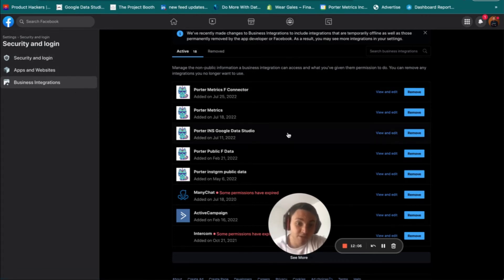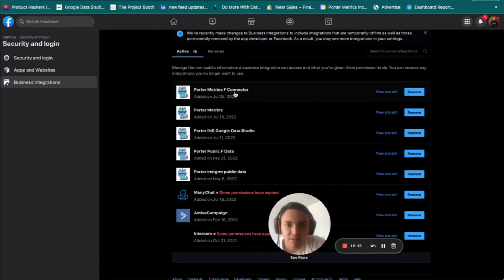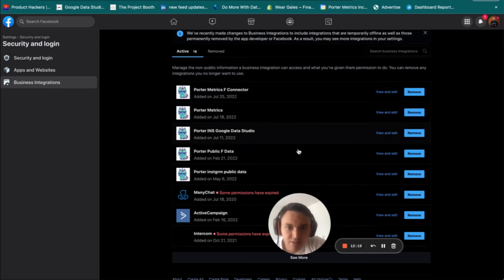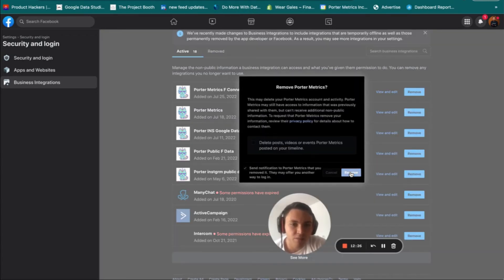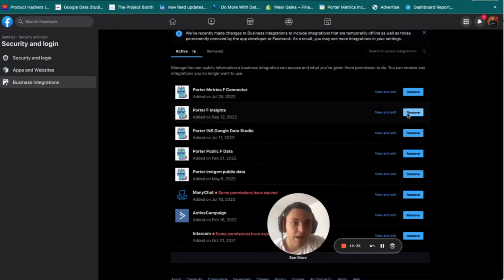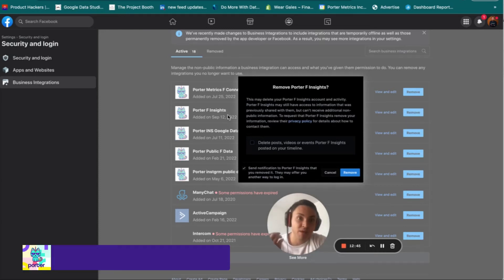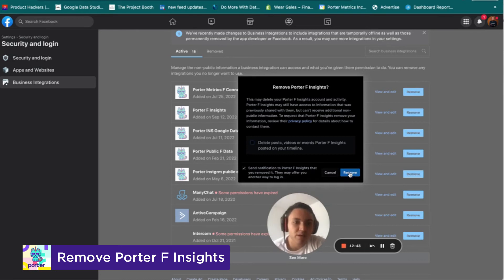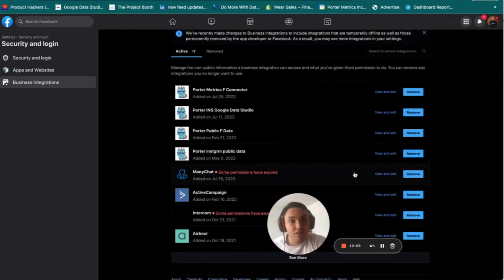Here you can see all the business integrations connected to my Facebook profile. I will remove the Porter Metrics connector from here. You can see different connectors listed: Facebook Ads, Instagram, Instagram Public Data, and Facebook Insights. I will find the one for Facebook Insights — that is the one for Facebook Pages — click Remove, and confirm Remove. I have now removed Porter Metrics' access to my Facebook profile so I can create this connection fresh.